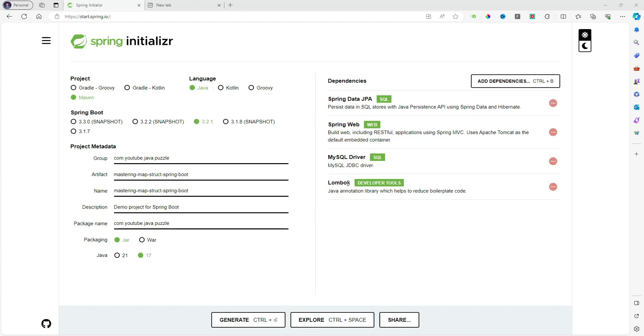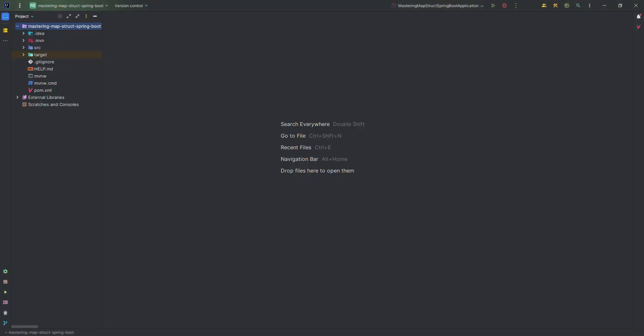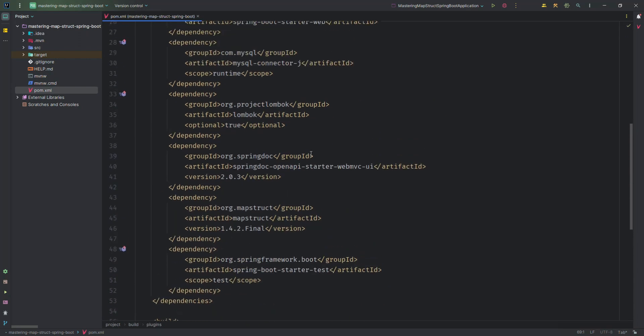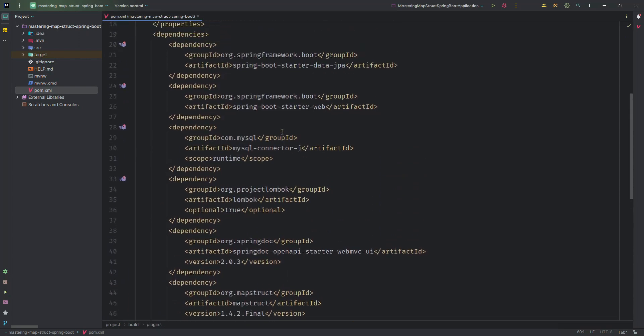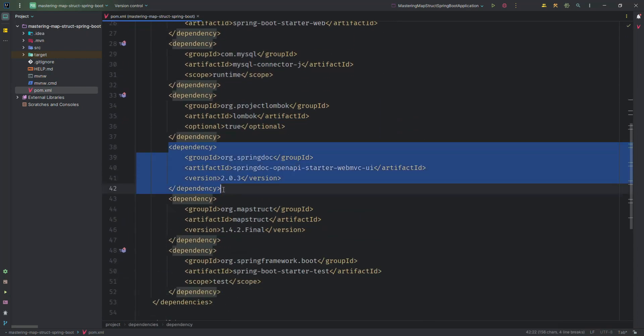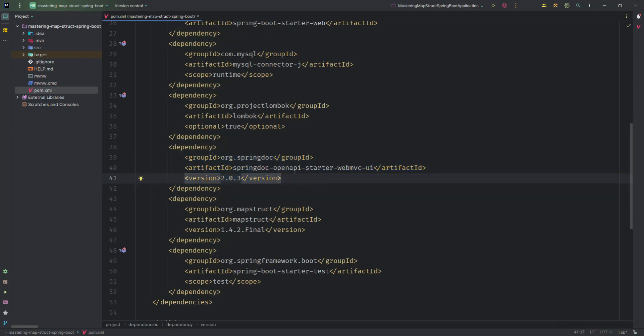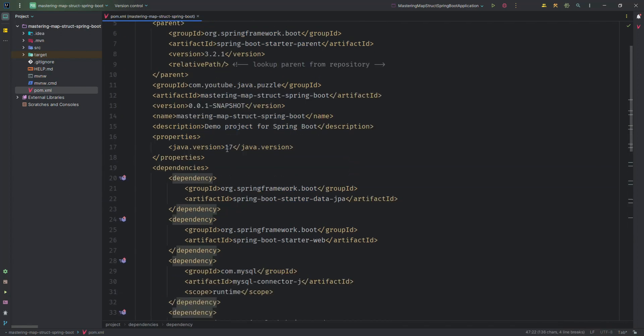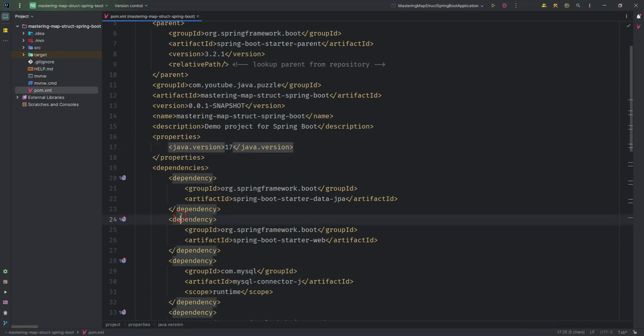So firstly, I open the Spring Initializer and I just add the dependencies: JPA, Web, MySQL driver, and Lombok. I quickly open my project and here you will see in the pom.xml I just add all these dependencies. Then for Swagger, I am using the OpenAPI starter Web MVC UI and the Java version is 17.